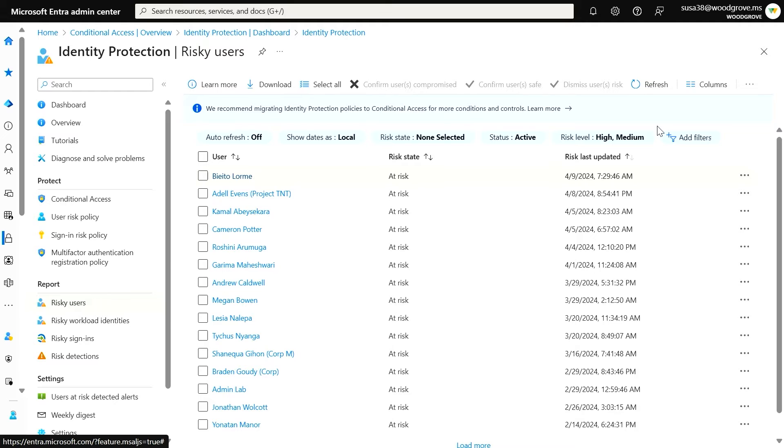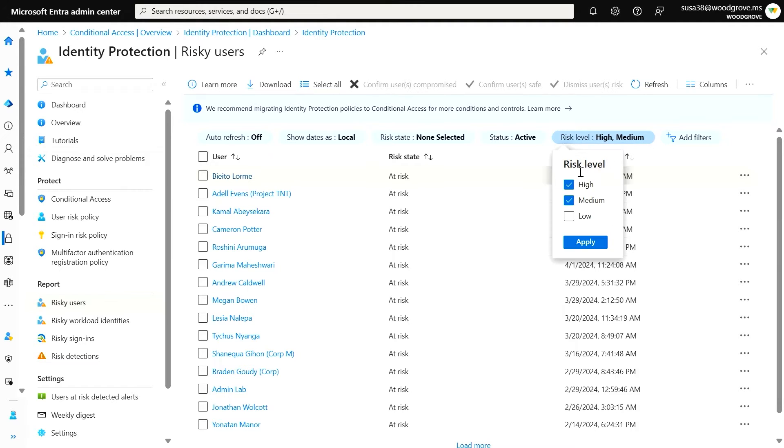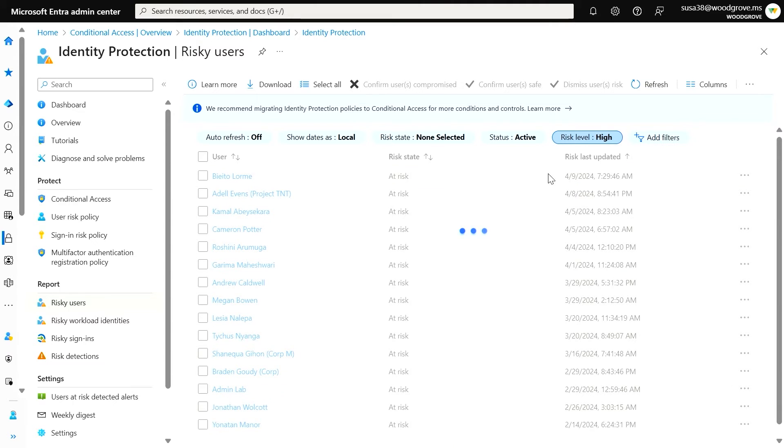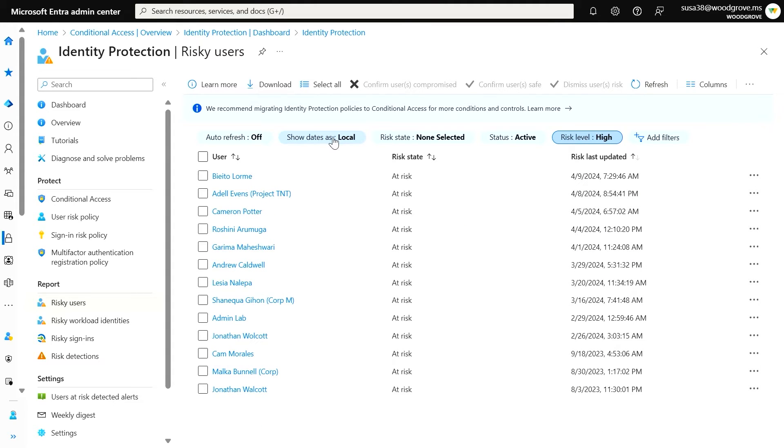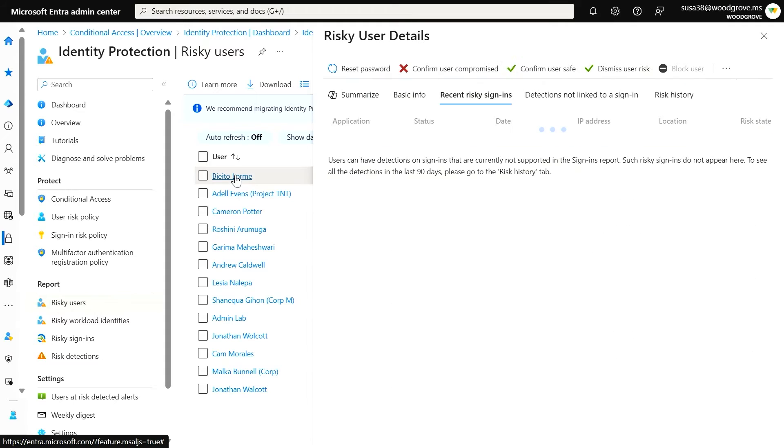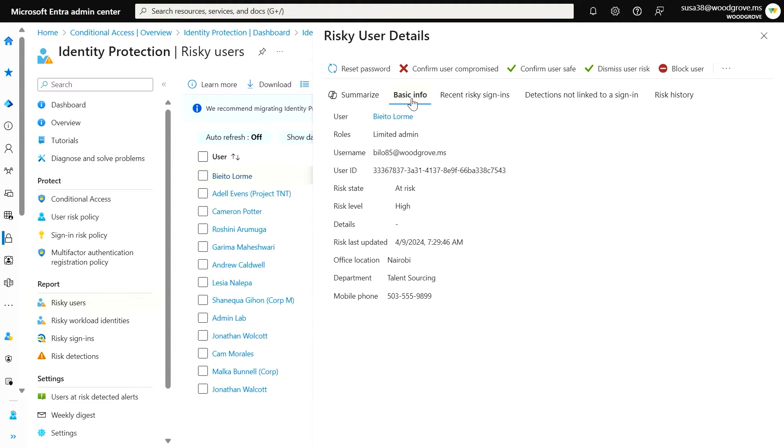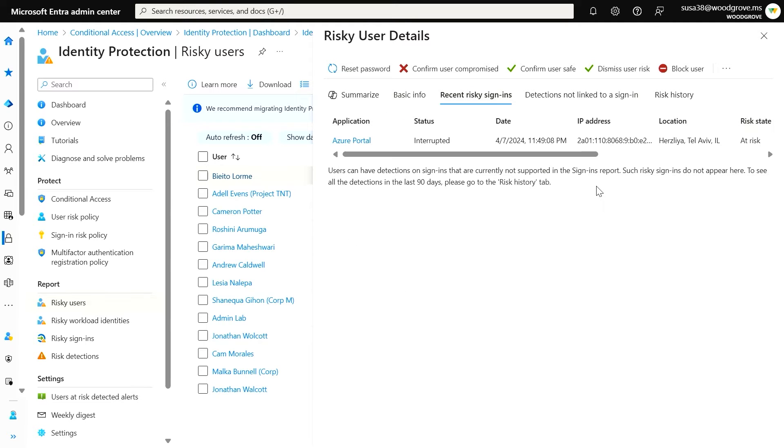Let's start by taking a look at the Risky Users Report. Right now, I want to investigate users that are at high risk. By changing the filters, my list is automatically updated. I want to know why this user is risky. By clicking on their name, I can navigate the tabs to see basic information about the user,